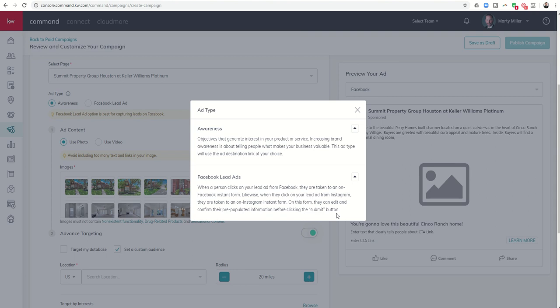However, as of right now and I believe this may change in the future, but as of right now once they click on the button and they get the auto populated form they fill it out, they are then taken back to their Facebook feed. So as of right now it does not take them to another ad destination link. So just a heads up there if you're attempting to send somebody to a new page, right now the Facebook lead ads do not do that. The awareness ads do.